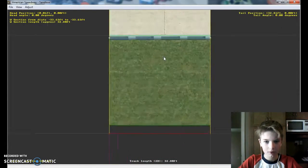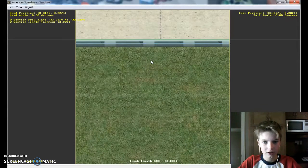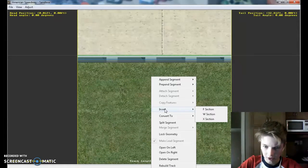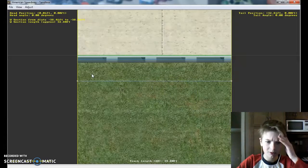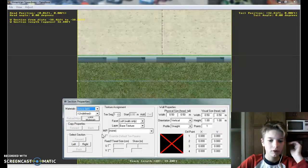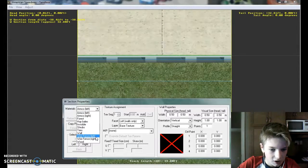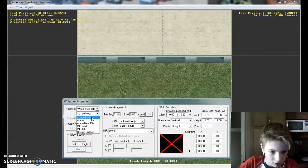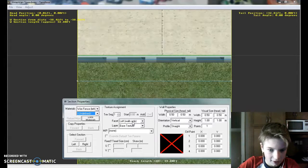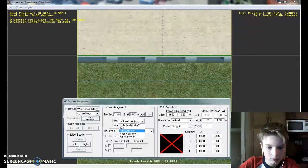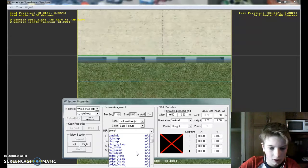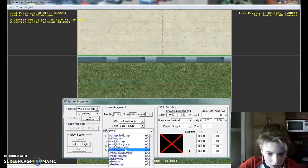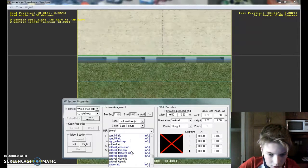Now if you're doing a road course, you don't want catch fence, but if you aren't, you do. So go insert W section. Go into your W section properties. Wire fence left, leave that like that.